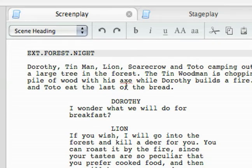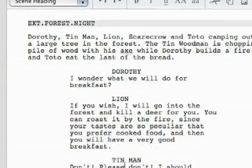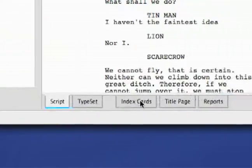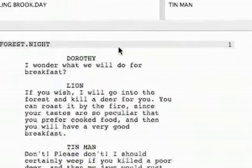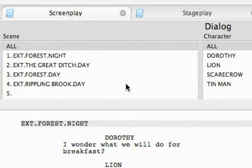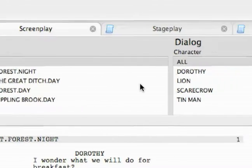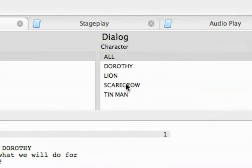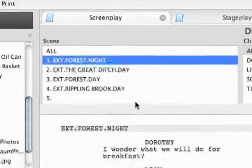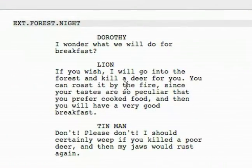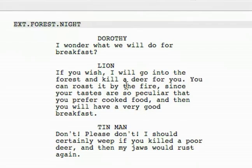Now I want to talk about the reports function in the screenplay editor. It's just down here at the bottom, another one of the tabs at the bottom. When I hit it, this is what the reports feature is. It basically lets me isolate parts of my script all the way down to a scene and one character's dialogue in that scene. I can click on a scene and then I'm getting just that scene in my script.